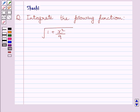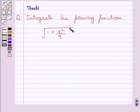Hi and welcome to the session. Let us discuss the following question. The question says: integrate the following function. The given function is square root of 1 plus x square upon 9.